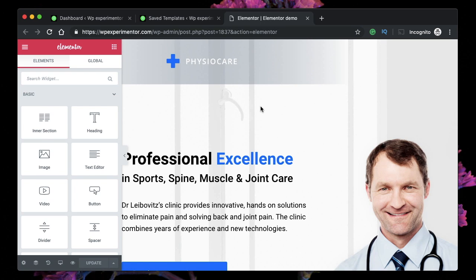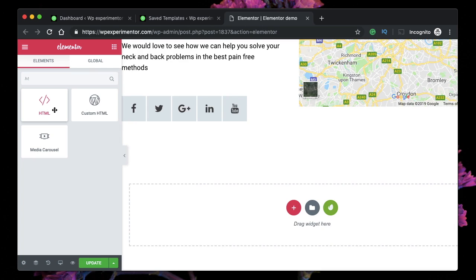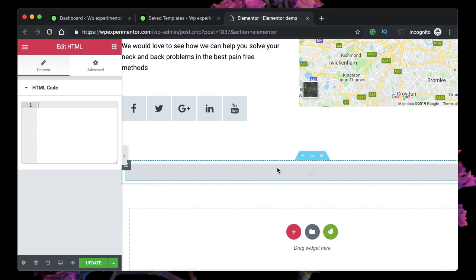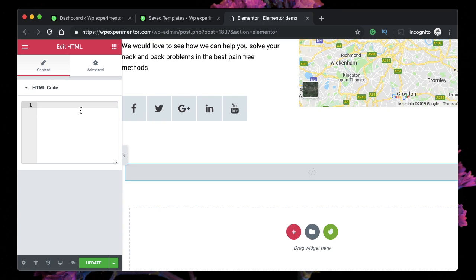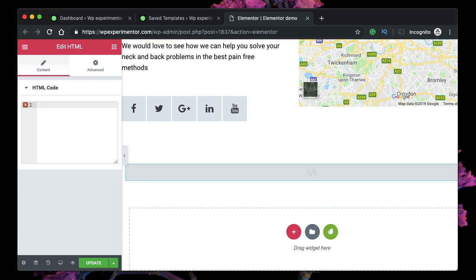In this video I want to talk about the HTML widget in Elementor. It's one of the most powerful and underrated widgets in Elementor — it's so powerful that you can build anything you can imagine if you know how to code. Let me show you with a few simple examples. Let me drag my HTML widget onto my template — it's a plain blank widget.